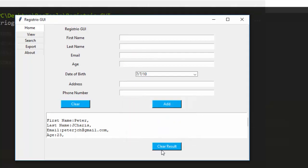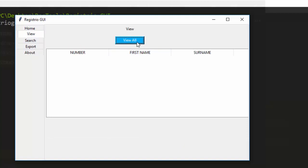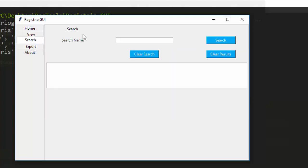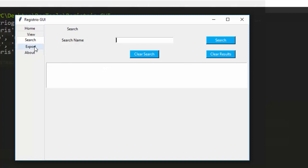You can clear everything and also clear the result. If you want to view what you added, go to the View option and click View — it gives you all the things in your database. You can also search: if you search for 'Jesse' and click Search, it gives you the details. You can then clear the result.